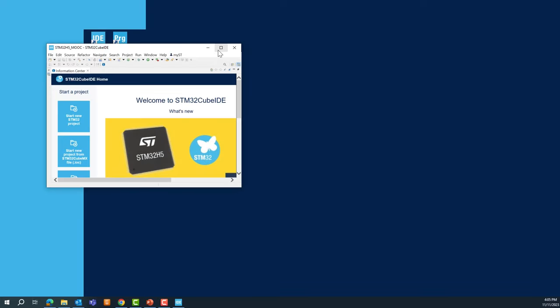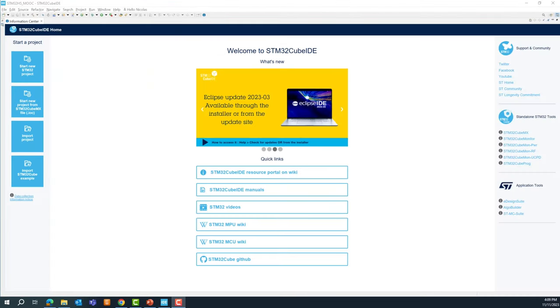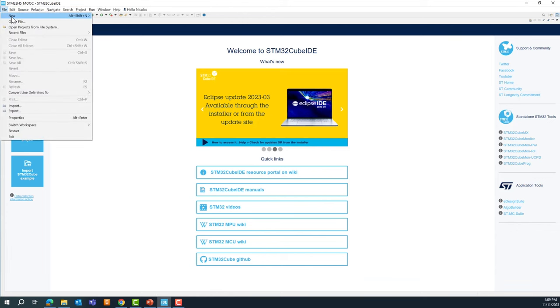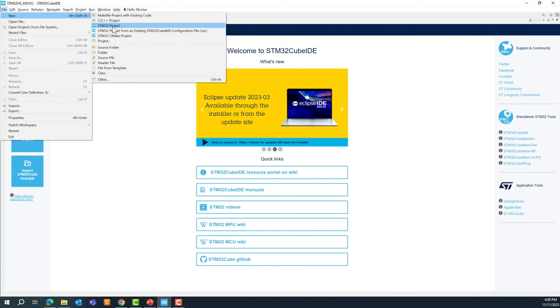I'm opening STM32CubeIDE now. It can take some time the first time. Once it's up, to create a new project you have different options. From the welcome window you can click directly on the Start New STM32 Project icon, or go to File, New, STM32 Project. Let's click on that.